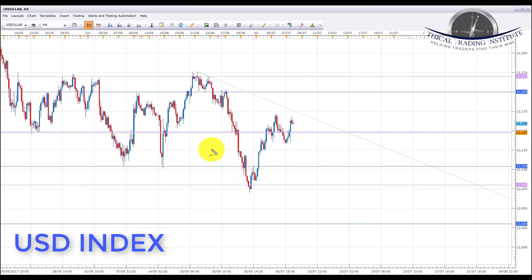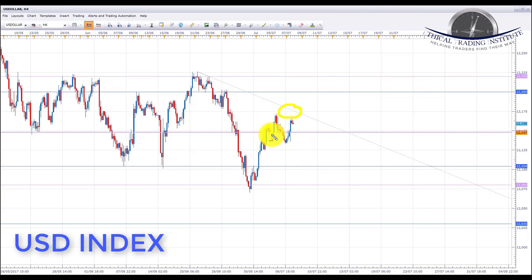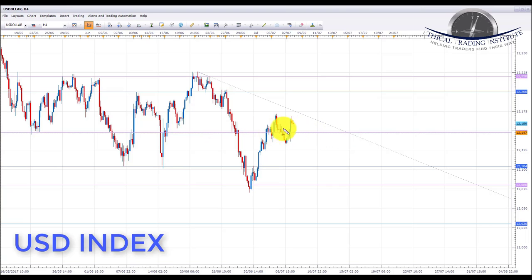We go into next week with a bearish bias on the US dollar index, because price is moving to the downside and we are now approaching the downward sloping trend line near the 12.175 area. We have also been waving up and down either side of the 12.148 area of support and resistance, which shows there is a battle going on between buyers and sellers trying to find a direction. We are looking for a continuation of this move to the downside.